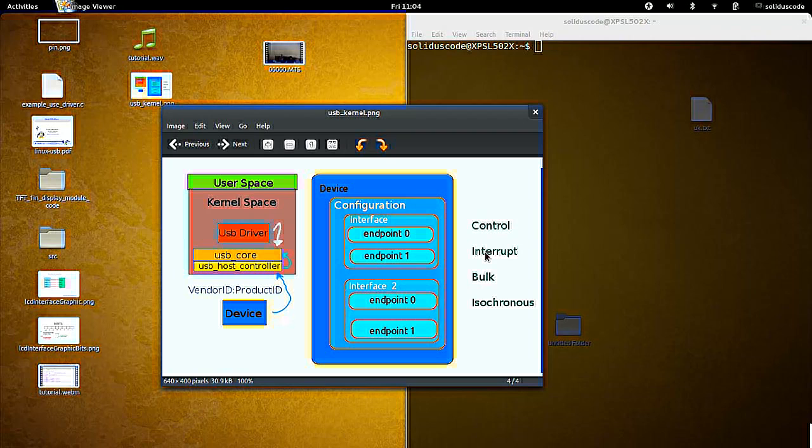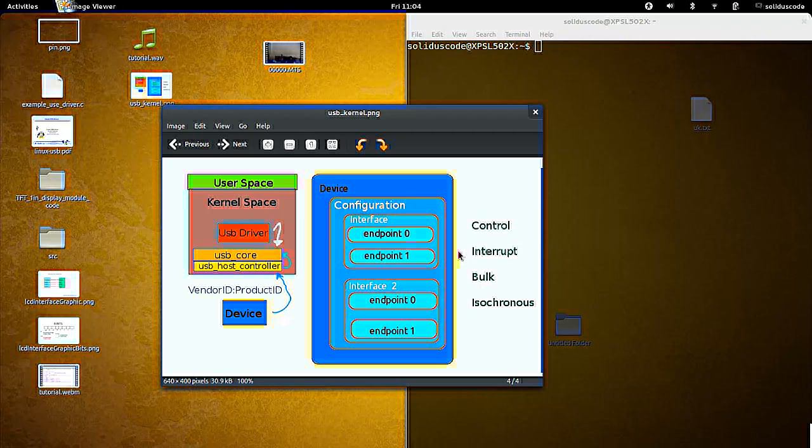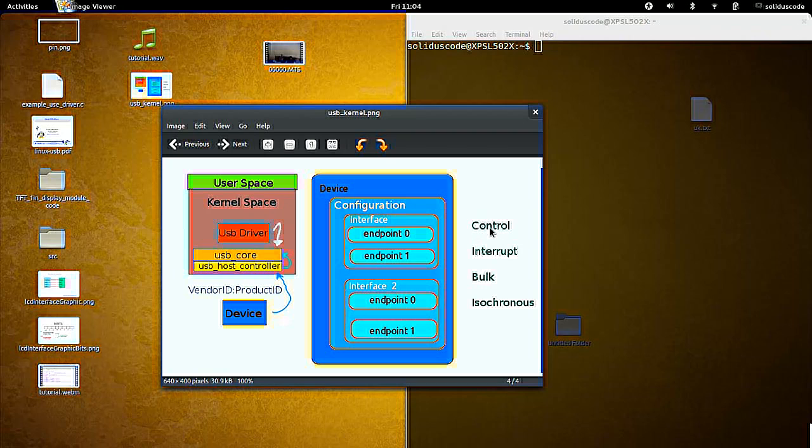Endpoints are typically a byte long with the most significant bits indicating the direction of data, either from the computer to the device or the device to the computer. And I should mention that all of these types of endpoints are unidirectional, except for the control endpoint, which is bidirectional, both in and out.